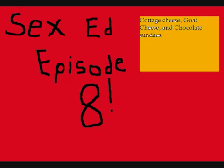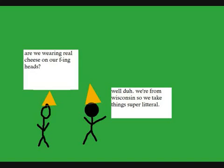Hey everybody, welcome to sex education episode 8. Today's subject matter concerns the sexual acts and meanings of the terms goat cheese and cottage cheese. Today I guess is Packers day because we're going to be talking about cheese quite a bit.